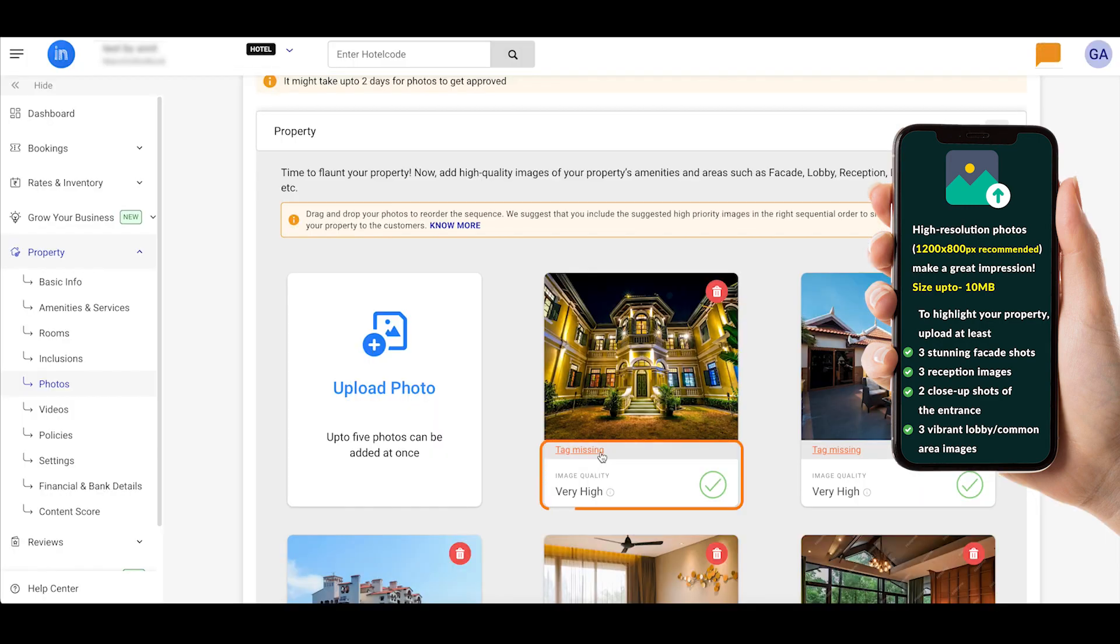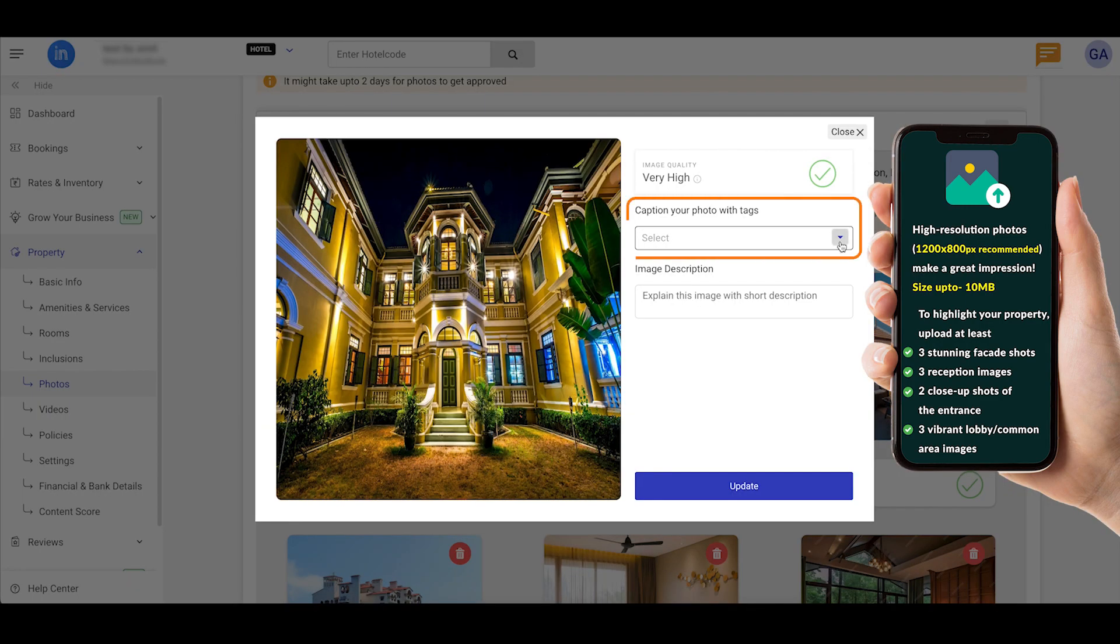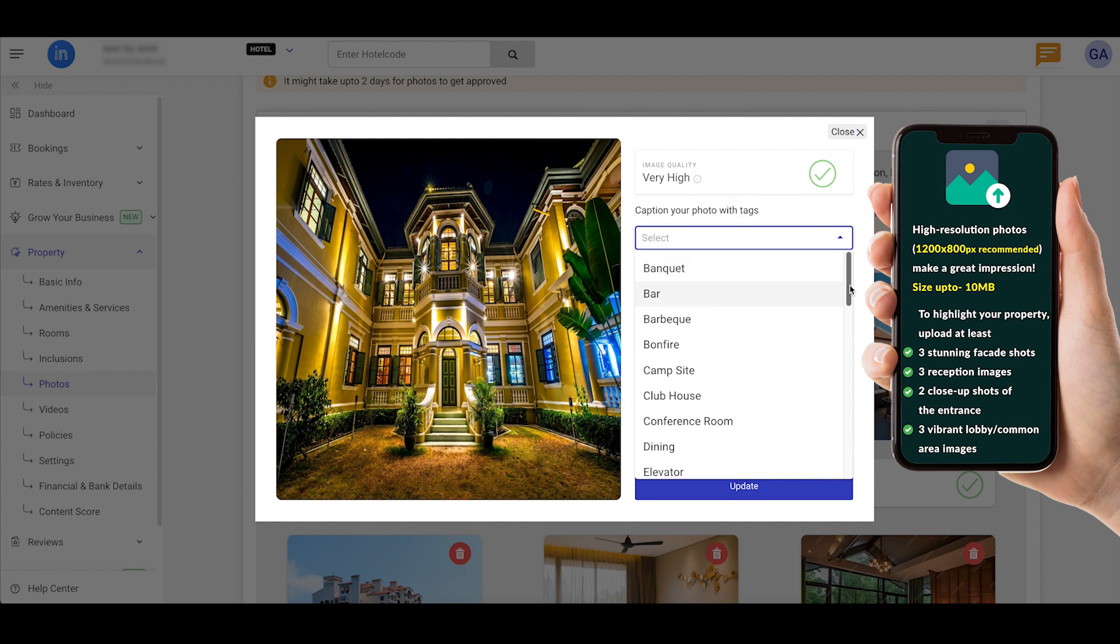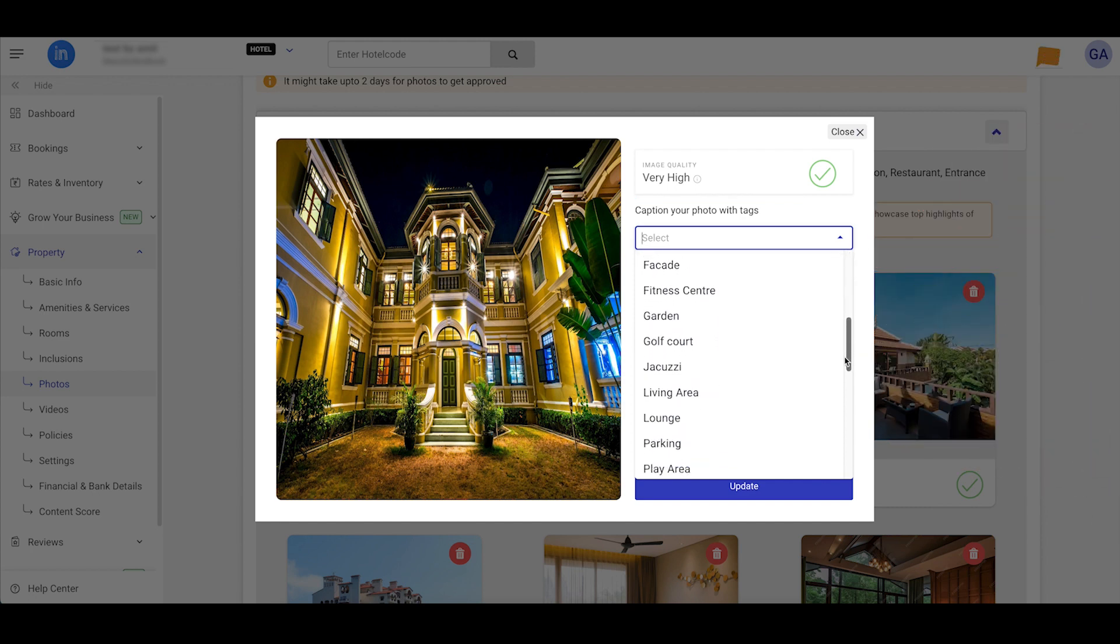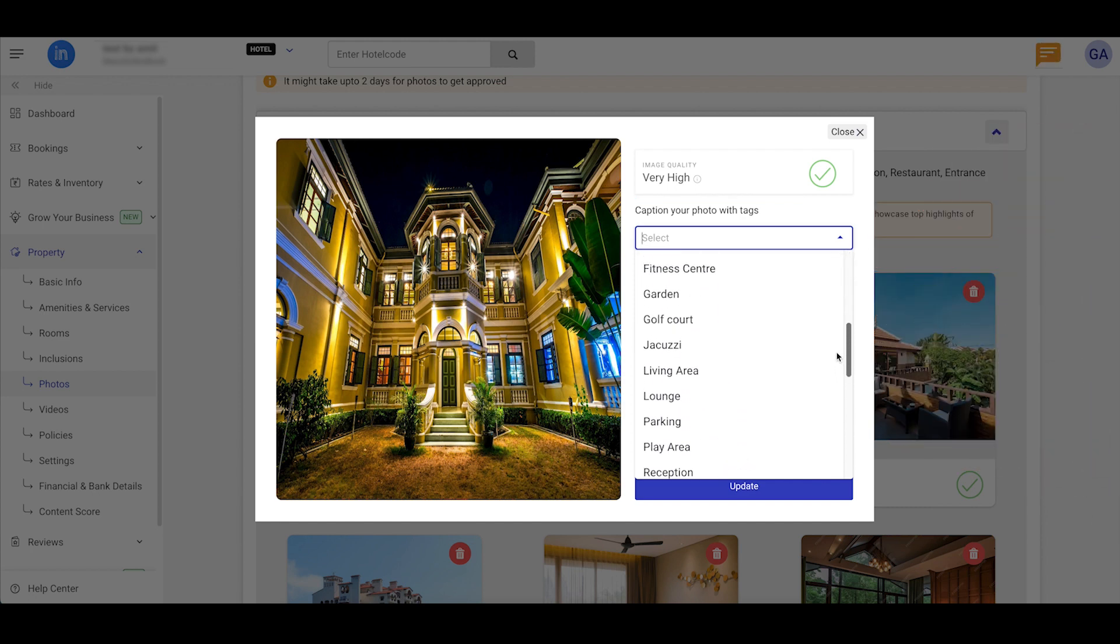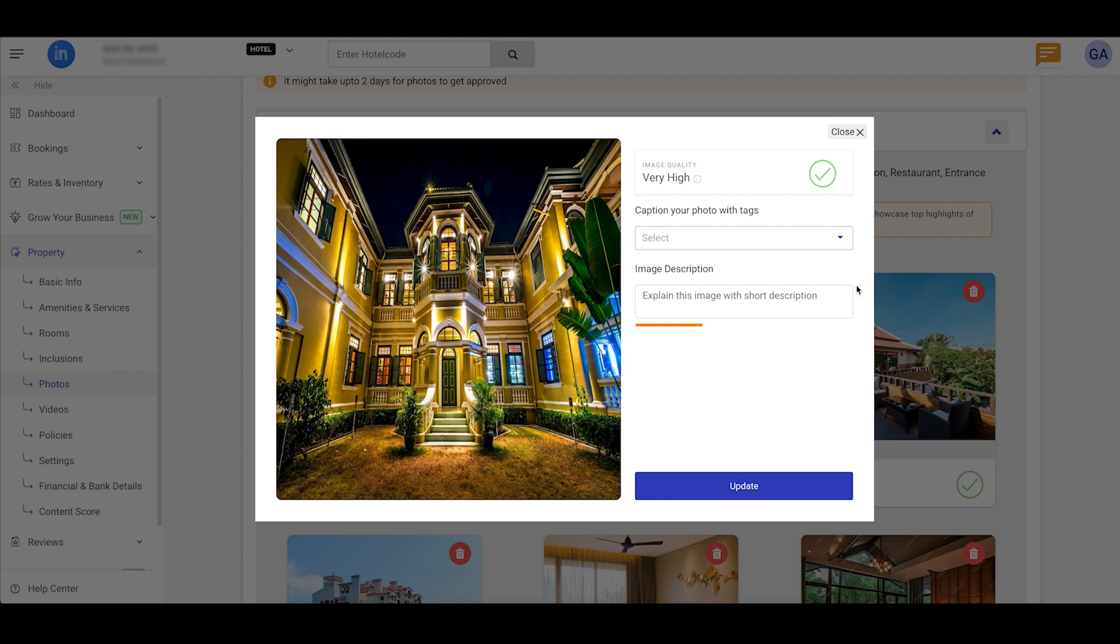Next, choose the relevant tags from the list, ensuring travelers can easily find your property when searching for specific features, and add image descriptions in the text box.